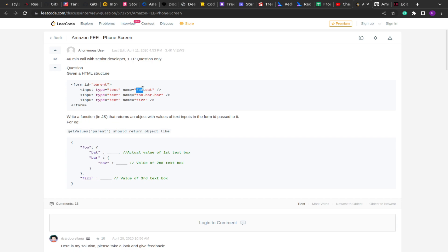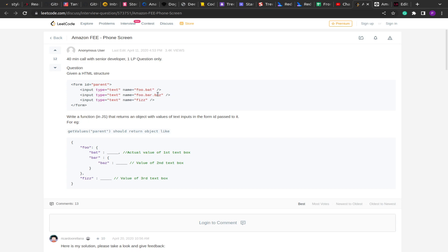The name of the input has to be split on the period operator, and then we use the later character as the final key, storing it in the object in a structured format. For example, the first input name is foo.bat, so in the output we have a key foo that contains a child bat, and its value will be the value of the input. Similarly, foo.bar.baz means foo contains bar and bar contains baz. And 'piz' is a solo value.